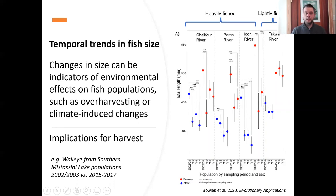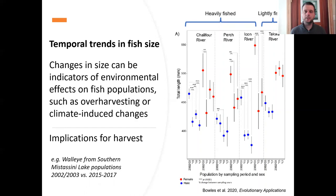In this particular case, this kind of information has been really useful for the Cree Nation of Mistissiny. They now have their own monitoring program of walleye and have established some conservation recommendations for the community in terms of how to proceed with protecting the walleye in these different spawning rivers near the community.